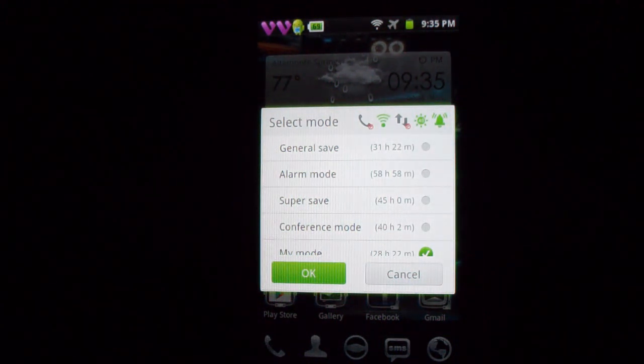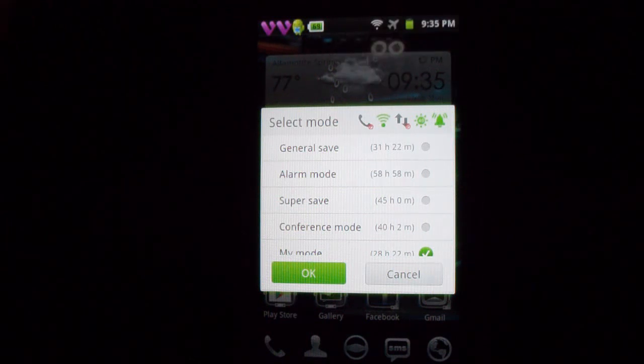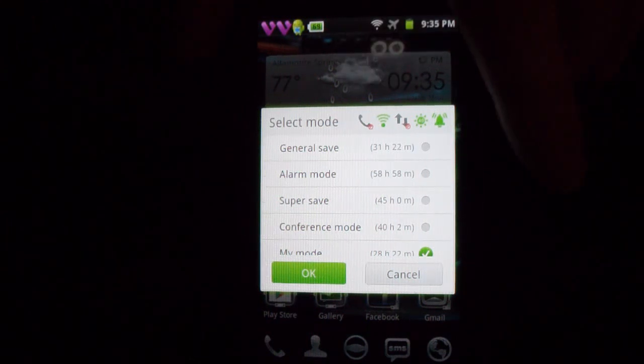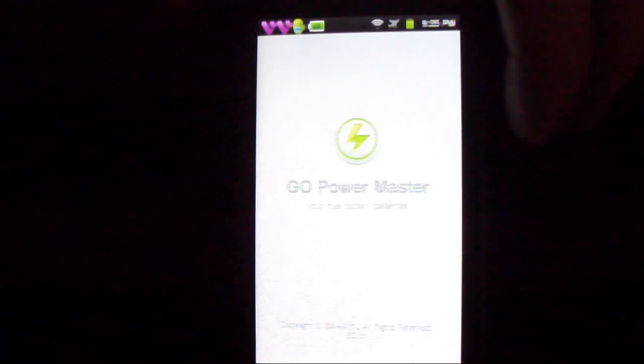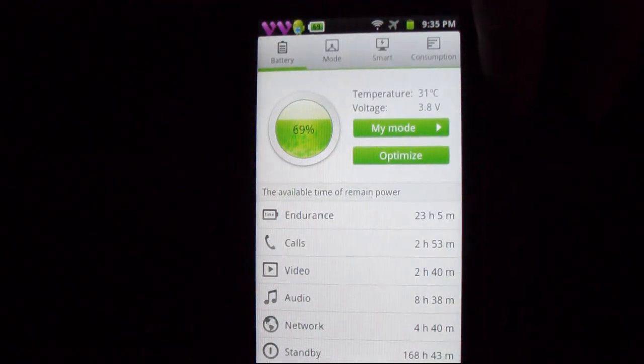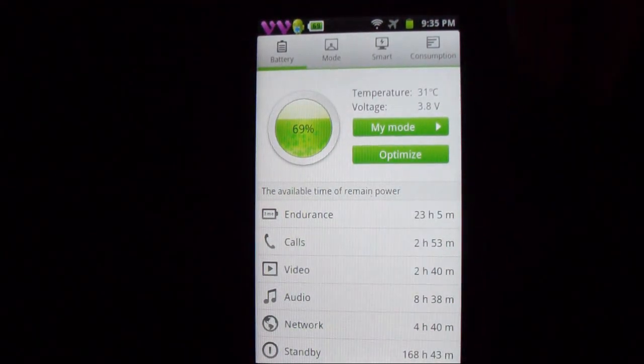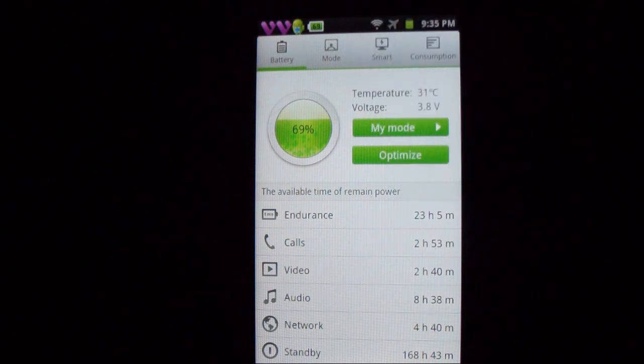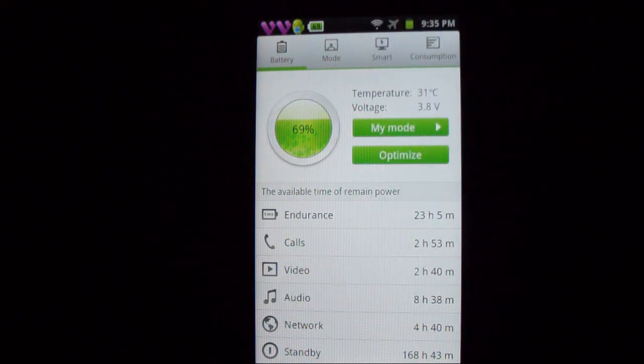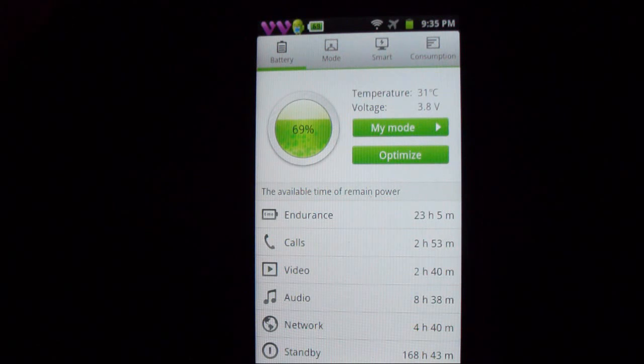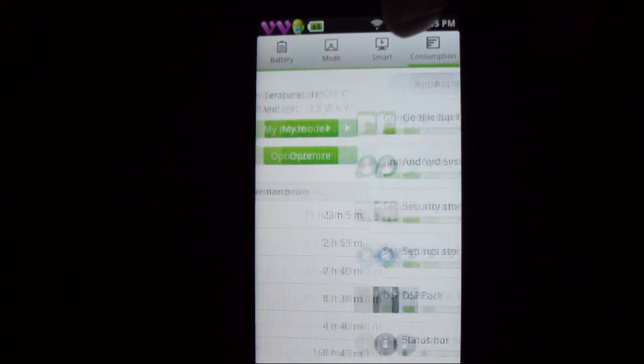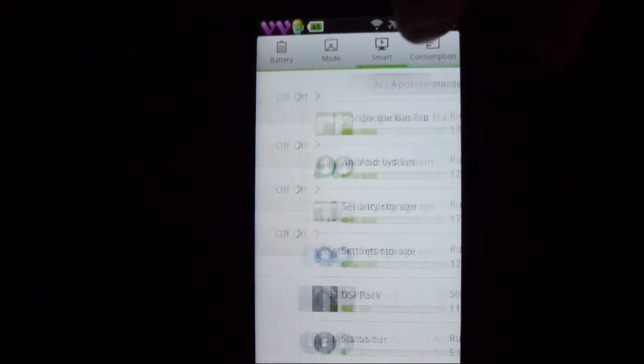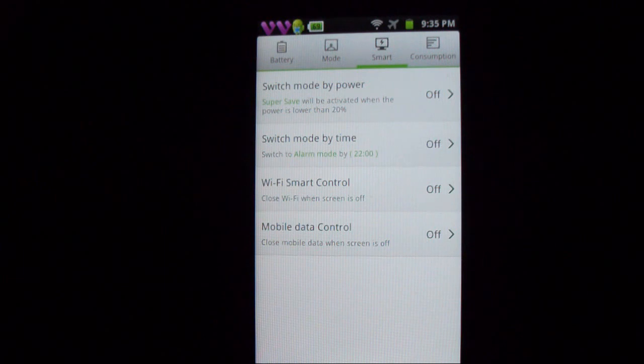If you click this little button here you can see it tells you how long's left you've got, my mode, you can optimize that to save more, it tells you the temperature, the voltage, and all sorts of stuff. You have consumptions here, smart, I mean there's a bunch of stuff in this thing, it's just nice to have.